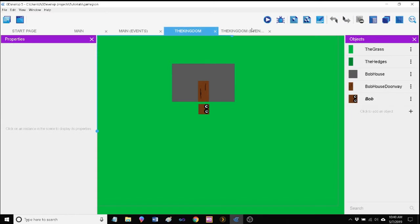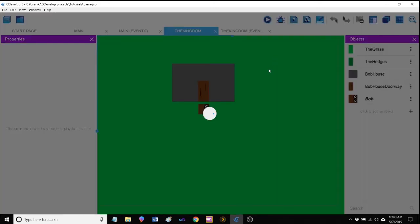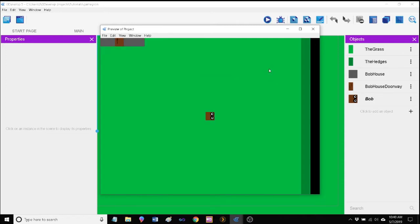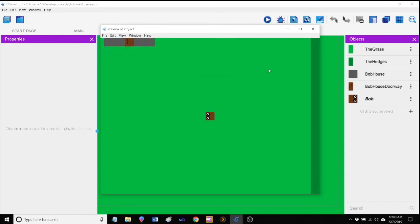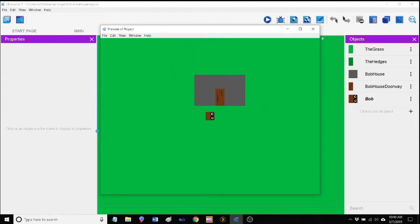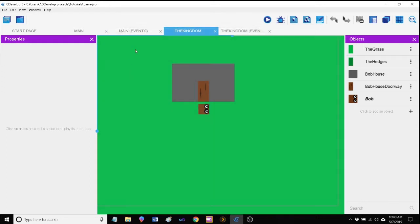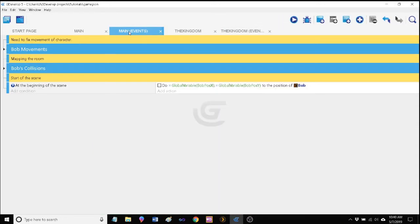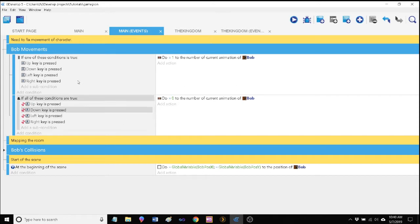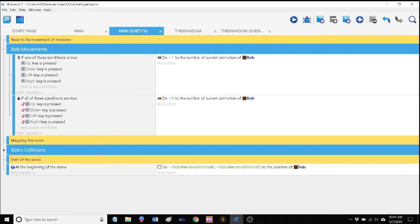There's something else that you may have noticed that we need to clean up as well. And that is, although we made Bob global, you'll see when he's in the kingdom he's no longer animated. He's no longer blinking. And that's because we only have Bob blinking here in our events within this scene. Well, we want Bob to be blinking throughout all our project events.